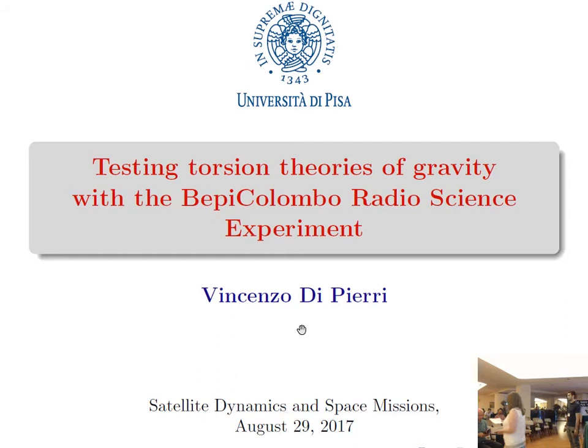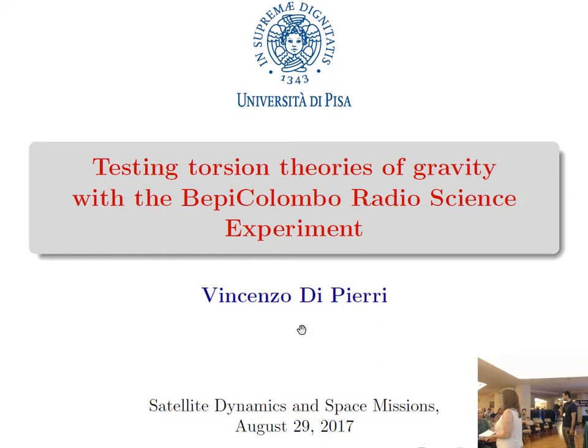Welcome everyone to the final sessions of the day. We have a change of timetable, so we have two speakers for the afternoon and we will finish early. Alessandra has said 15 minutes, so I'm going to be very firm with that.